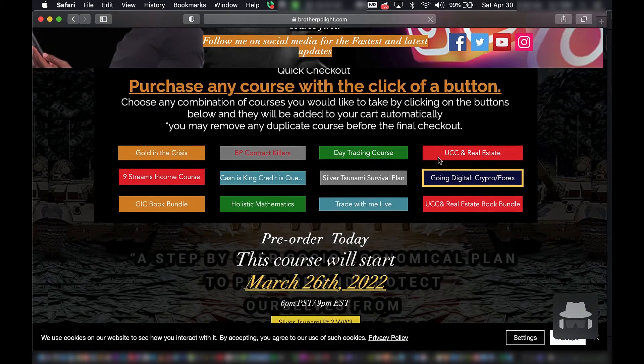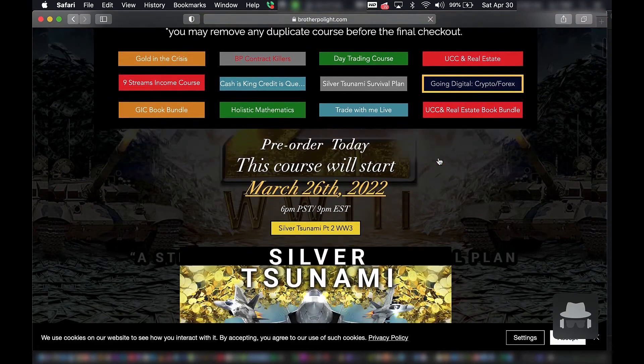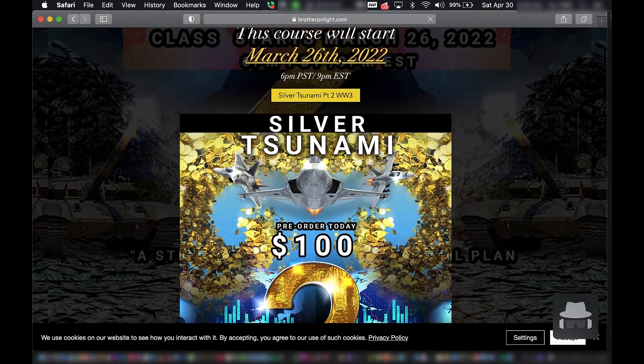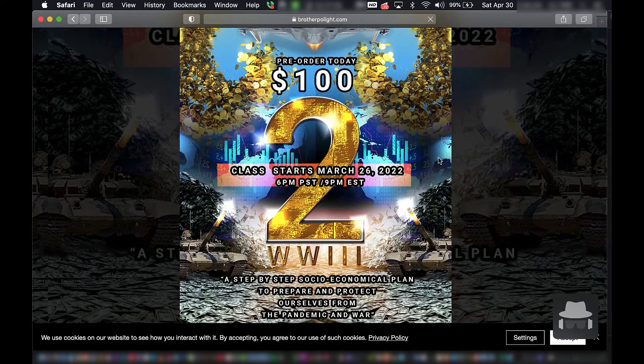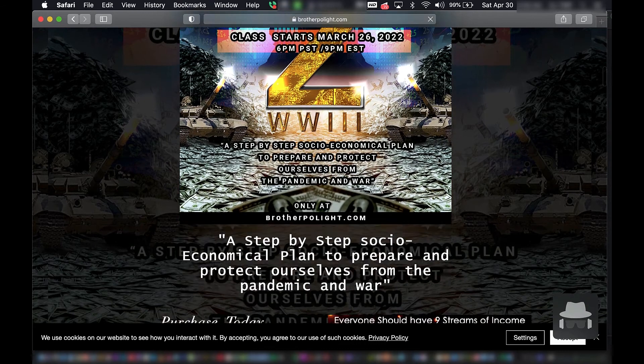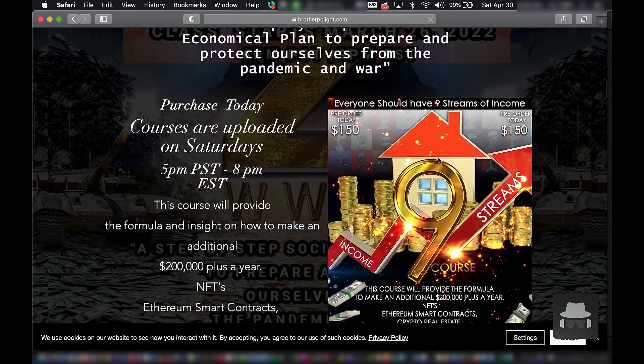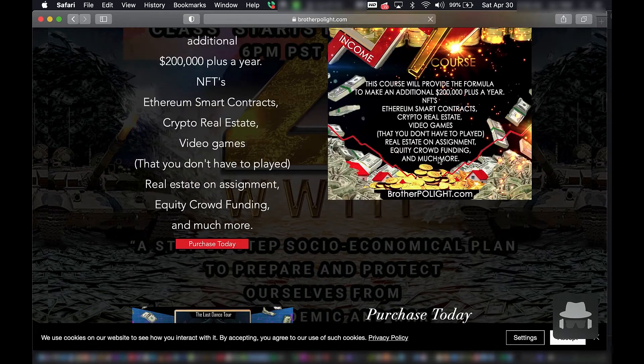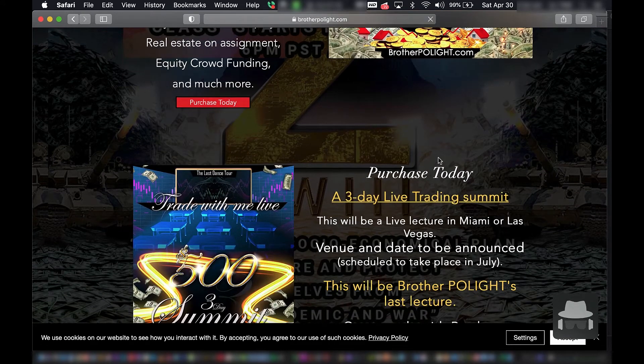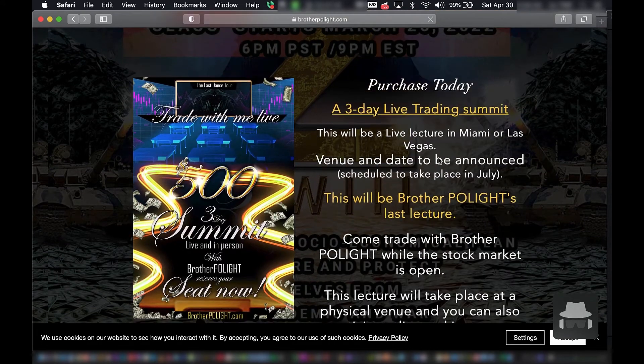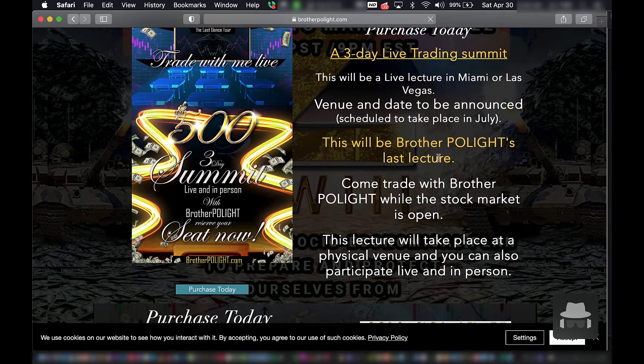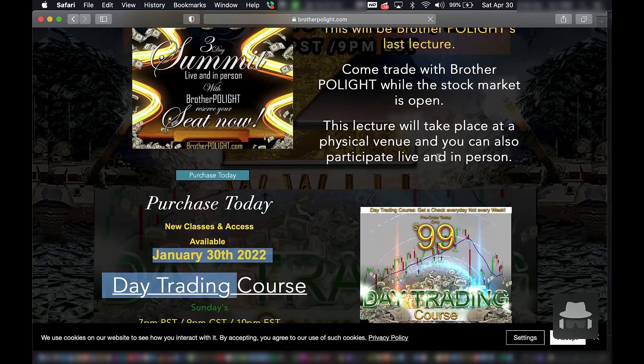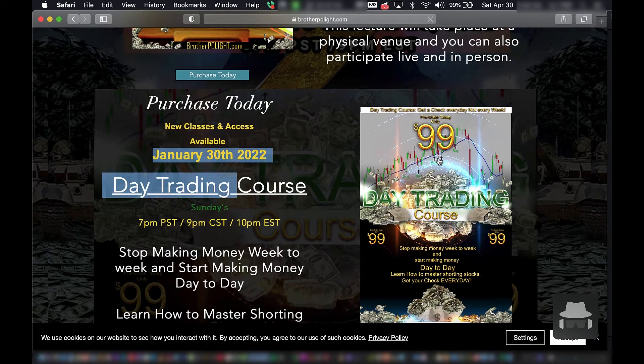Today is Saturday, April 30th. We're here on BrotherPolite.com, we're going to check out these courses, we're going to go behind the curtain and see what's going on with these things. I mean I copped these courses, but I need to show you what's going on with them.